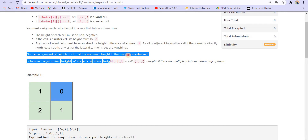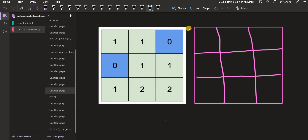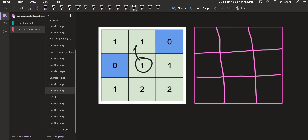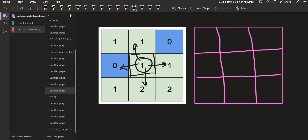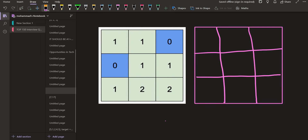We also need to find the assignment of heights such that the maximum height is maximized. Adjacent cells are those that share a boundary — for a particular cell, the four neighbors sharing a boundary are considered adjacent. We have to assign heights in such a way that the maximum height is maximized.